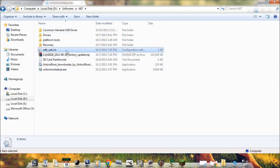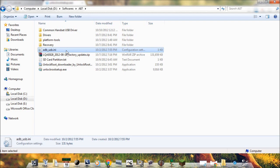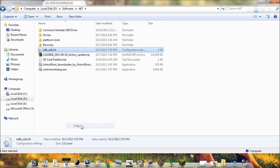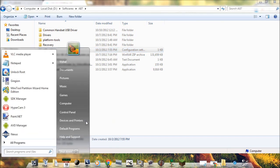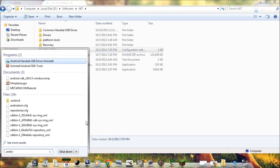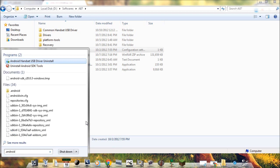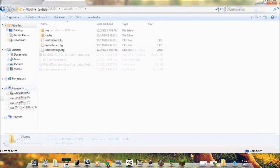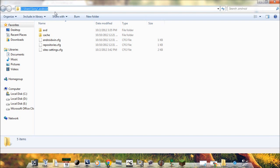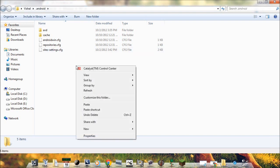Now copy this file adb underscore usb dot ina file. Now open your Start menu and then type dot android. Open this folder which will be C drive, user, your username, and then dot android. Now paste this file here.